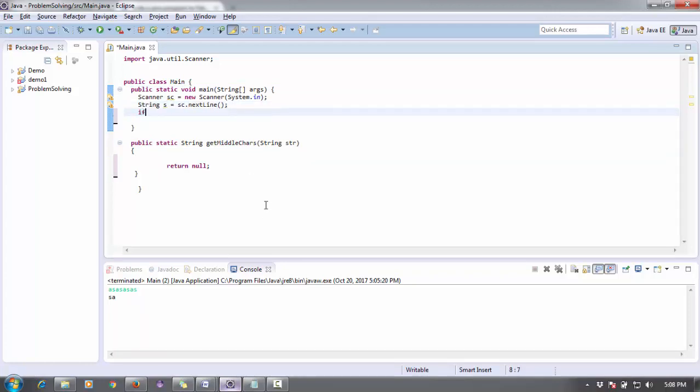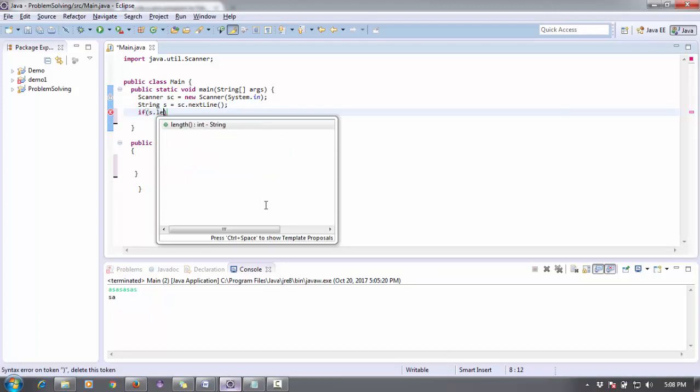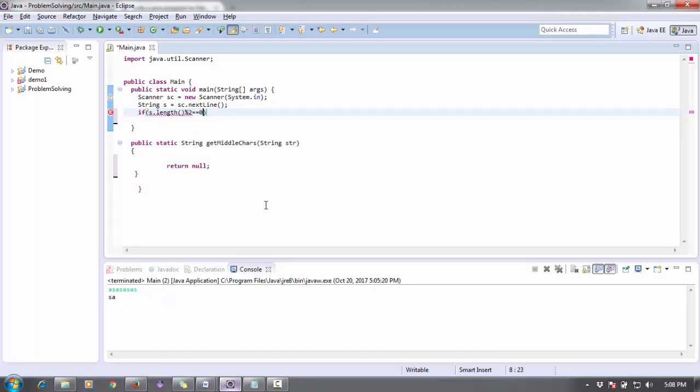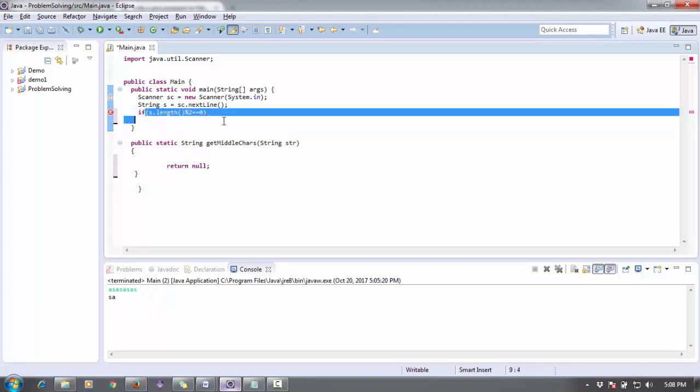First, I'm going to check the constraint: if s.length() % 2 equals 0, means if this condition is true, then the length will be even.